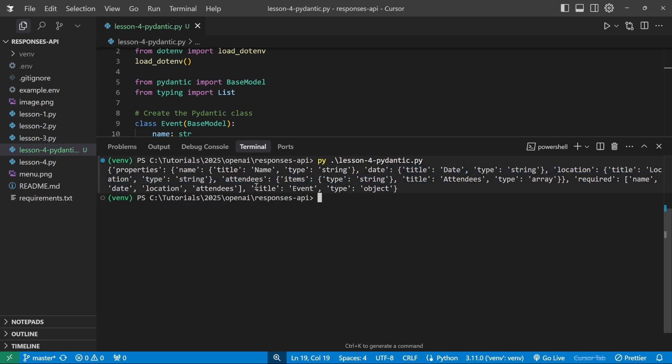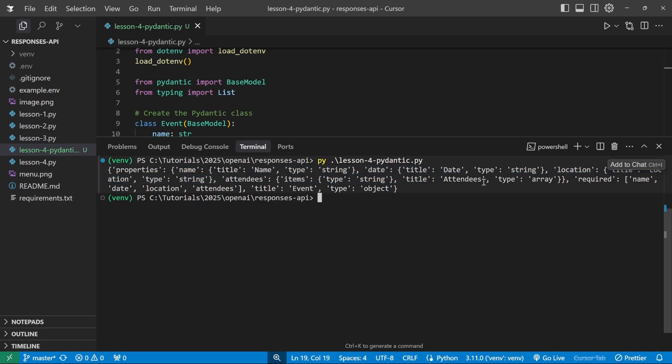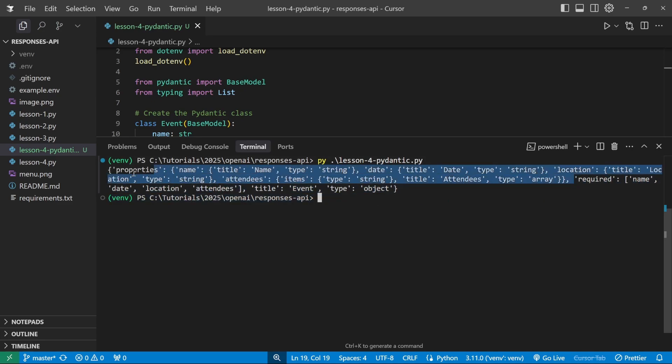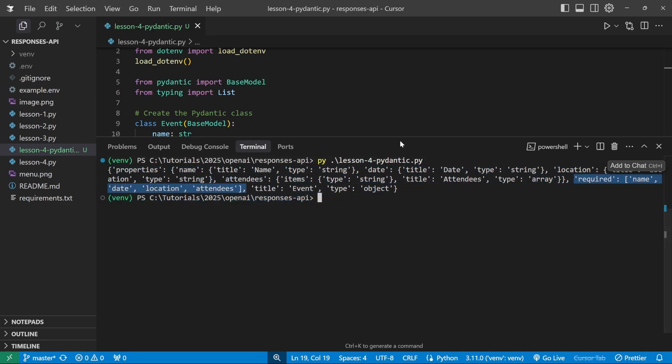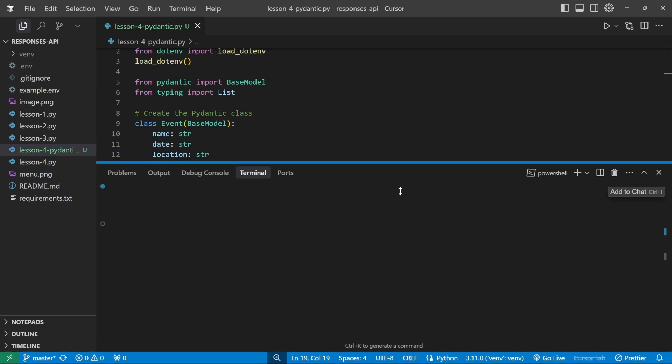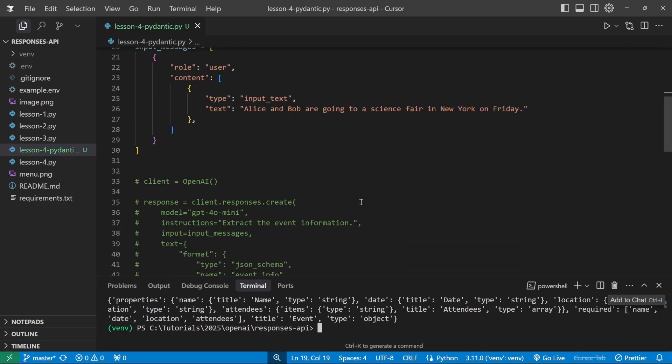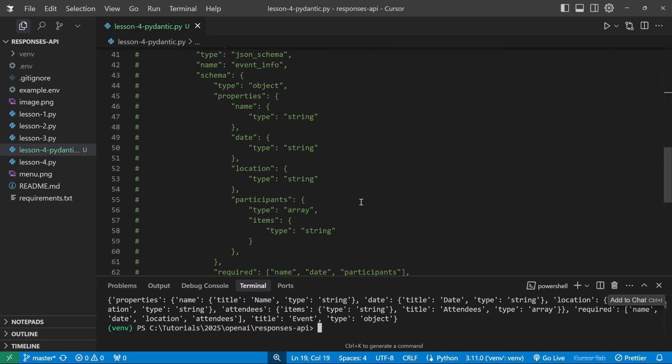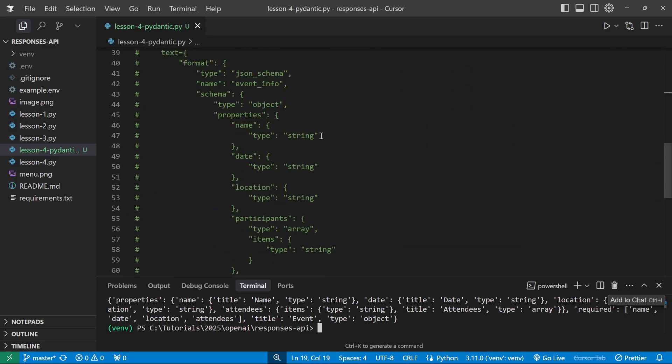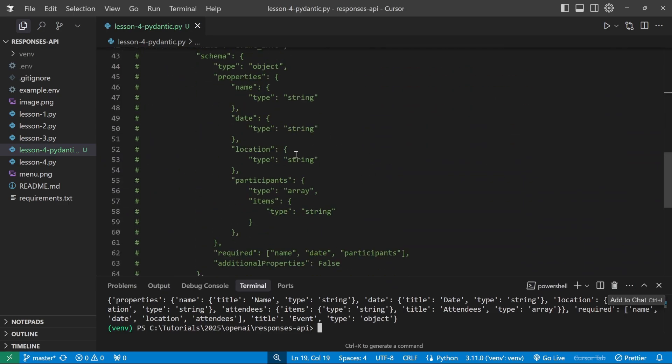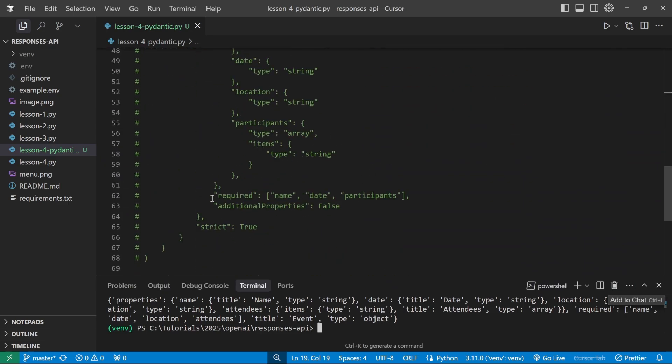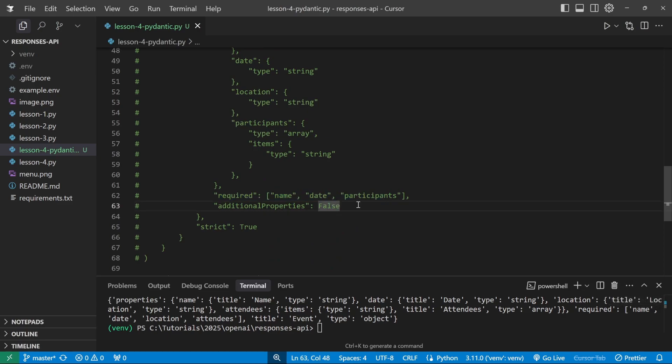We also get these required properties coming back. And the only thing that is missing at this stage. So if we have a look at the original object, we get the properties, we get this required property. But the only thing that's missing is this additional properties value, which we do need to pass into this API.